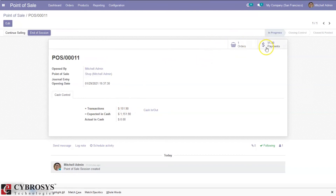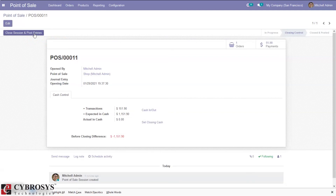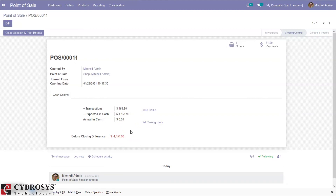You can see the previous orders and payments. It is possible to continue selling within the session. When you click on 'End of Session', here you can see the closing difference — negative 1,012.90 is the closing difference.